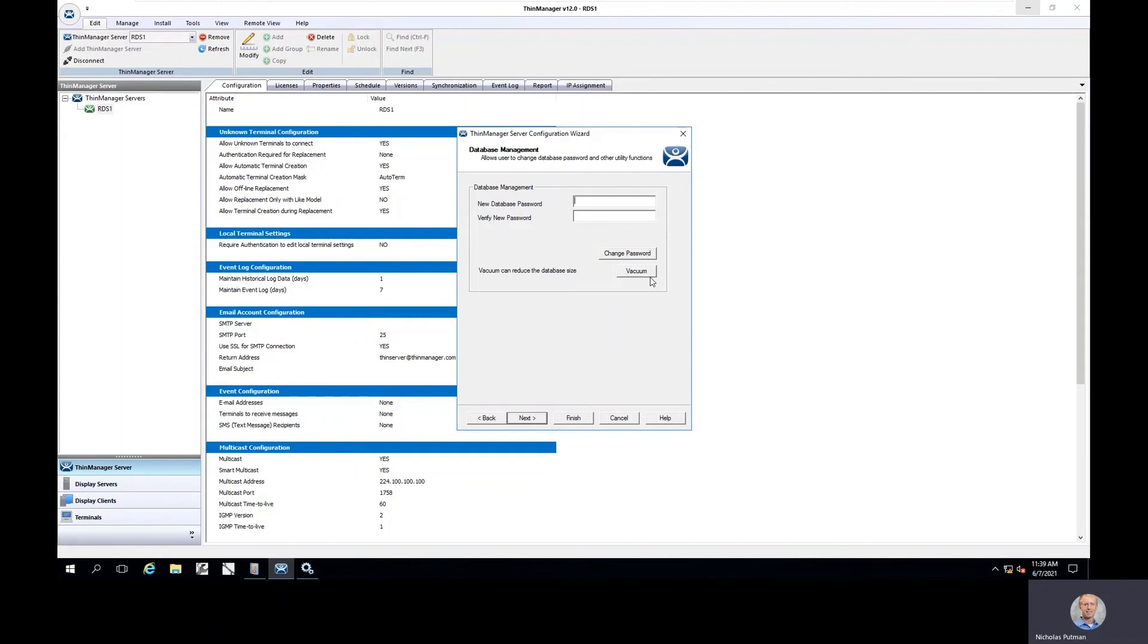We now provide you the capabilities to verify that database as well as do a vacuum or collapse the size of the database itself. This vacuum process is done on startup and shutdown of the database, but for long running systems, this can help simplify and collapse the size of that database as we look to schedule routine backups.